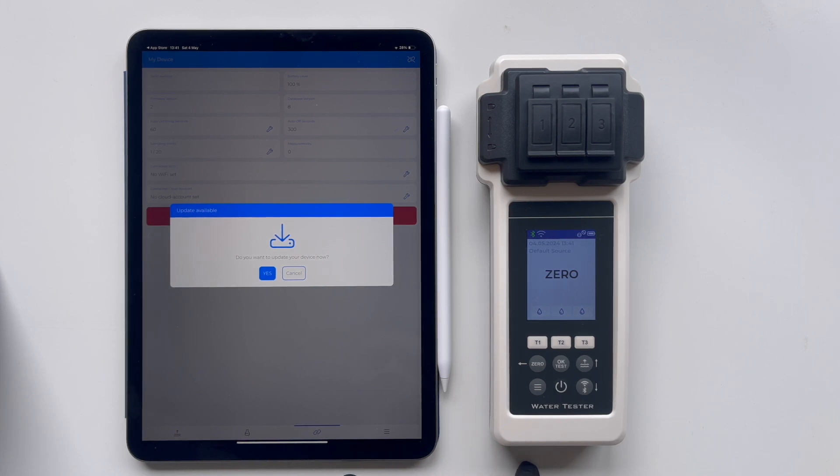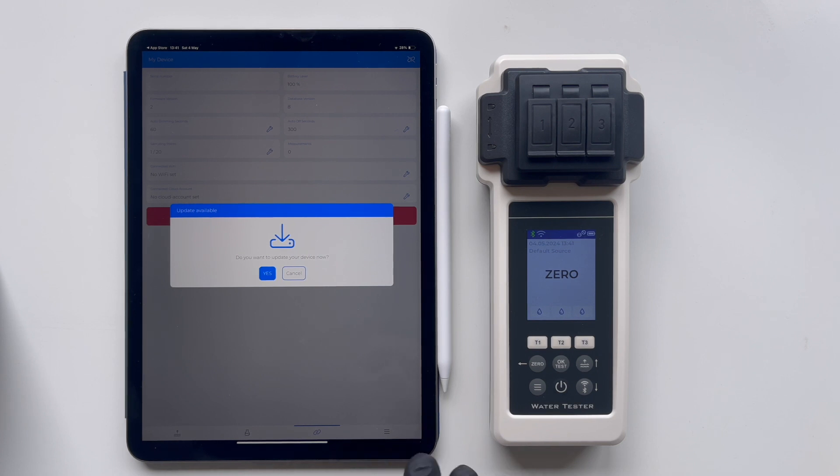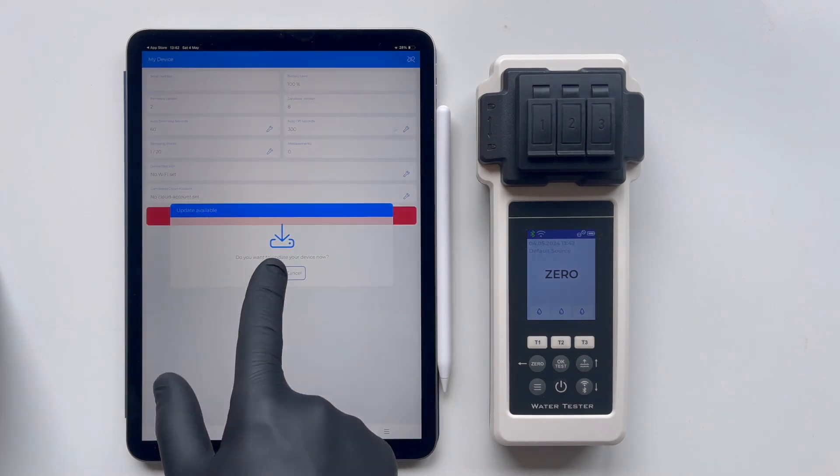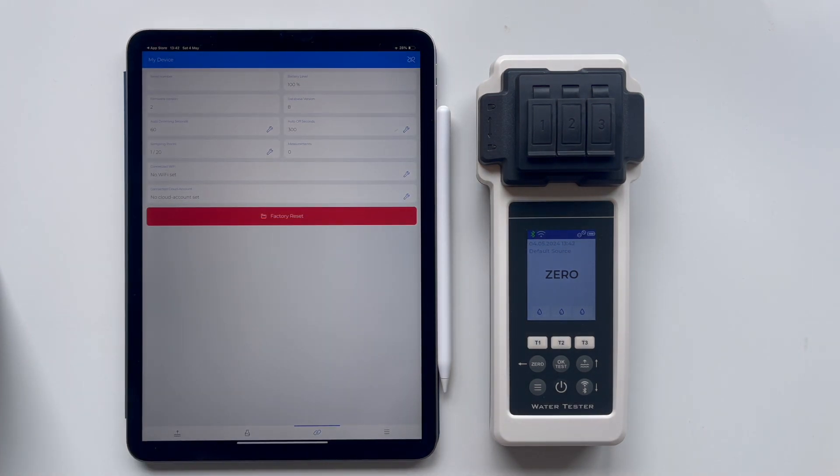However, since we do not require this now, select No. Next, we need to input the Wi-Fi data.